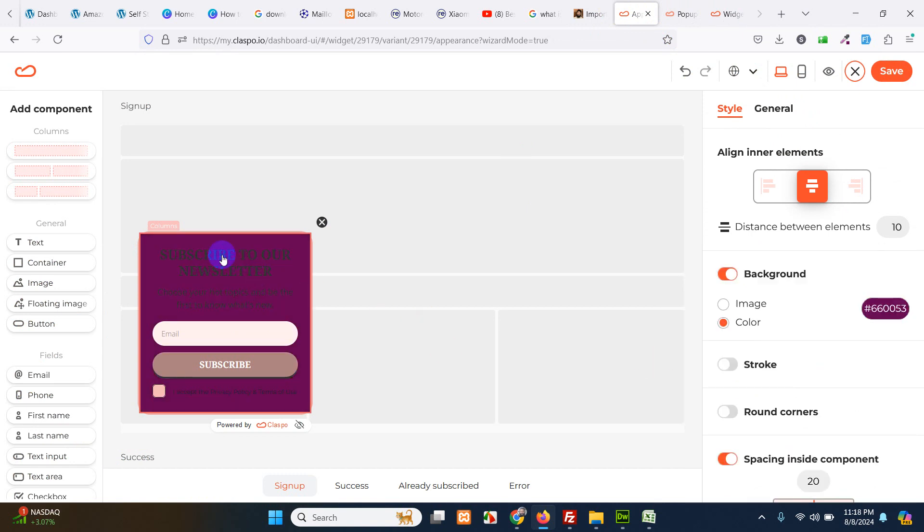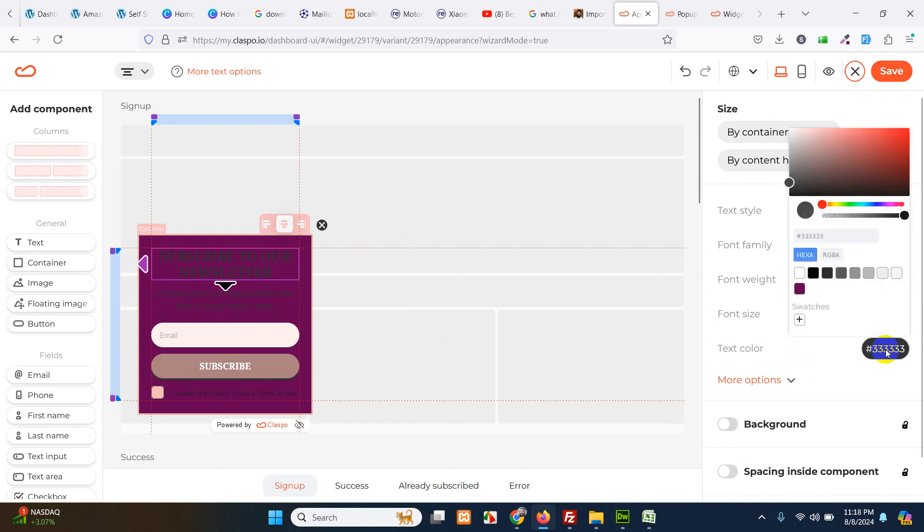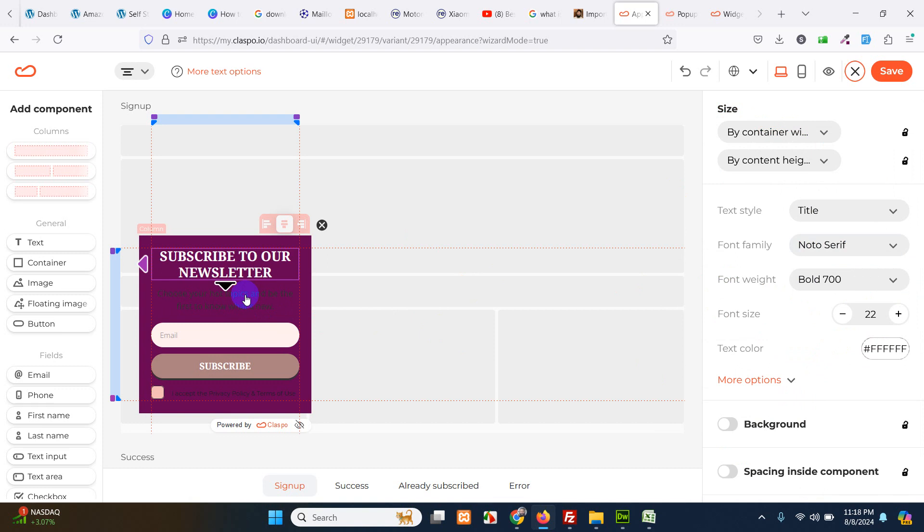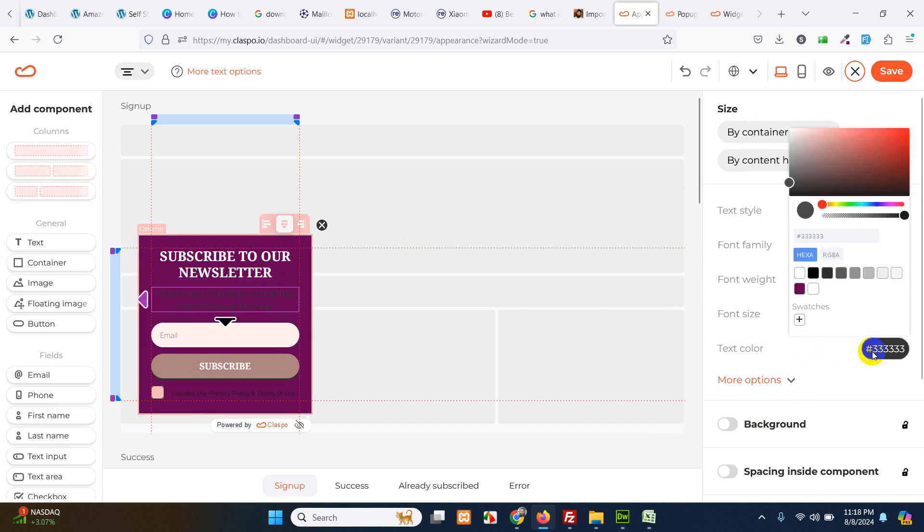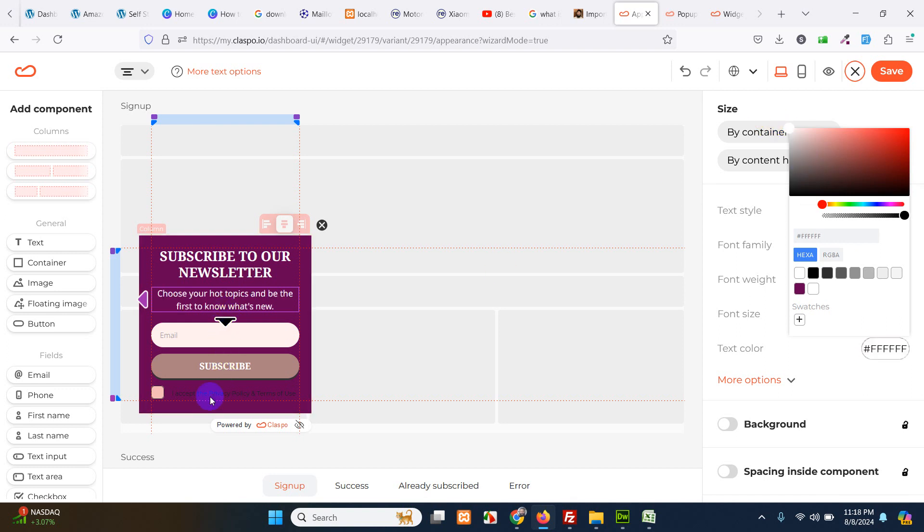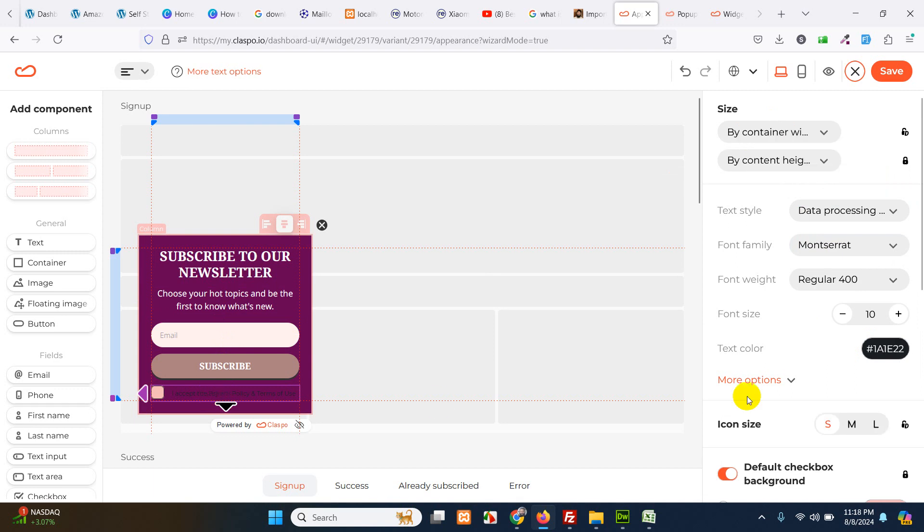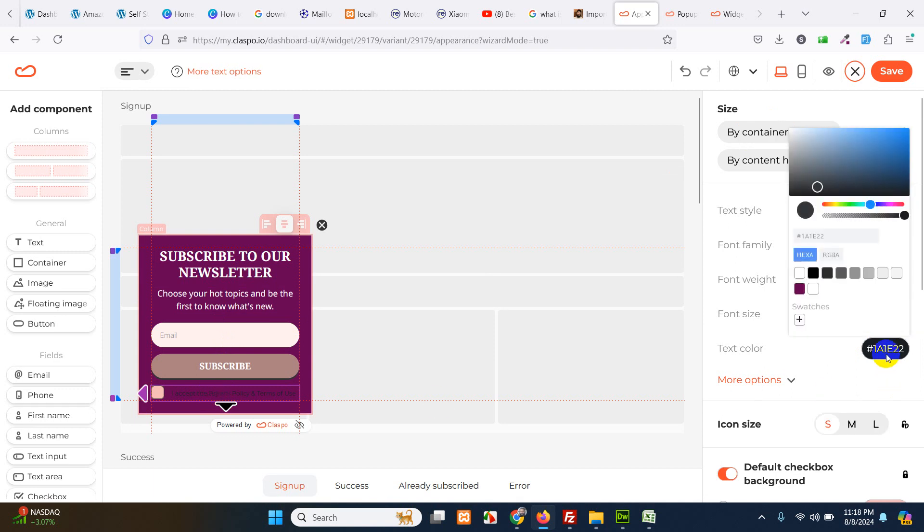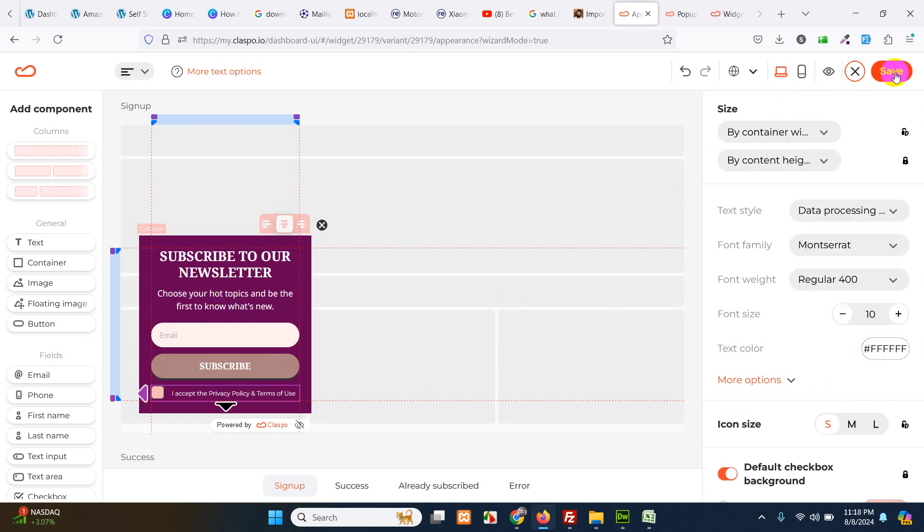Now let's change the color of text, it should be white. So this widget is fully customizable. Let's get everything white and leave other colors as it is. Click on save.